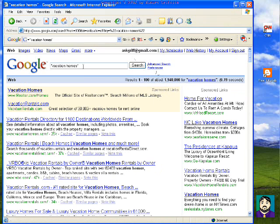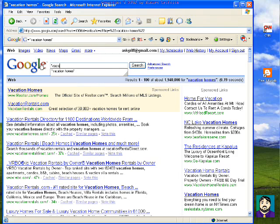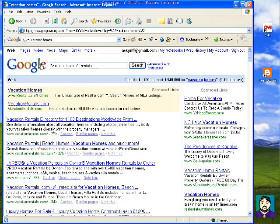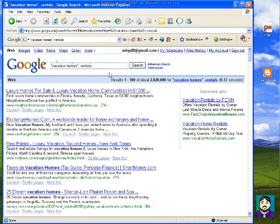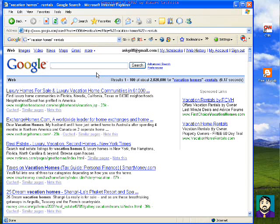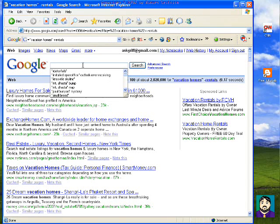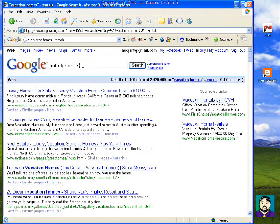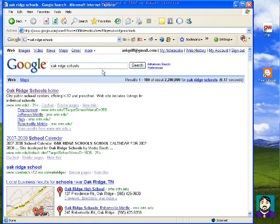So obviously that's still too many. But I could do 'vacation homes' minus 'rentals' — basically the minus is a NOT operator. So for example, if I did 'Oak Ridge Schools,' it comes up with 2,280,000 hits. But if I do 'Oak Ridge Schools' in quotes, it drops down to 19,700.